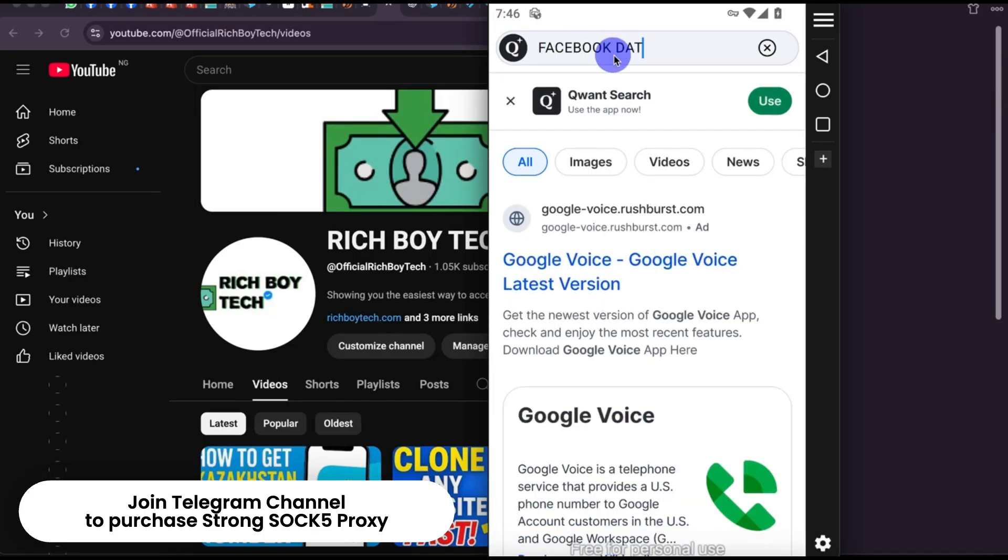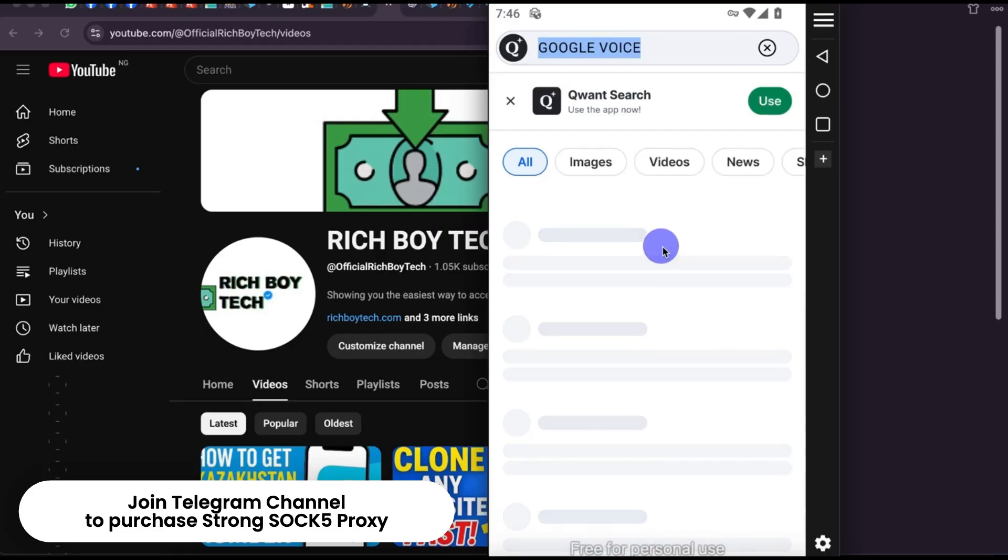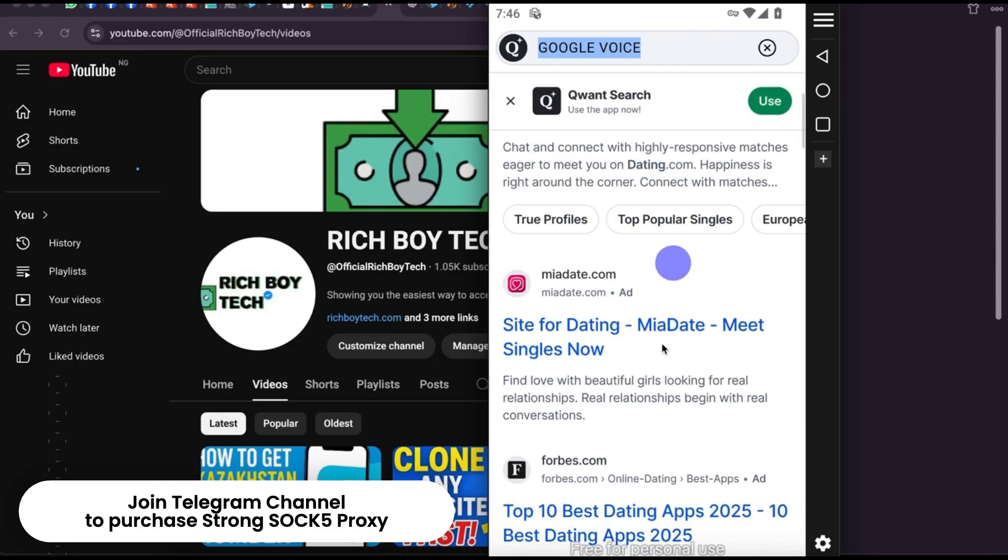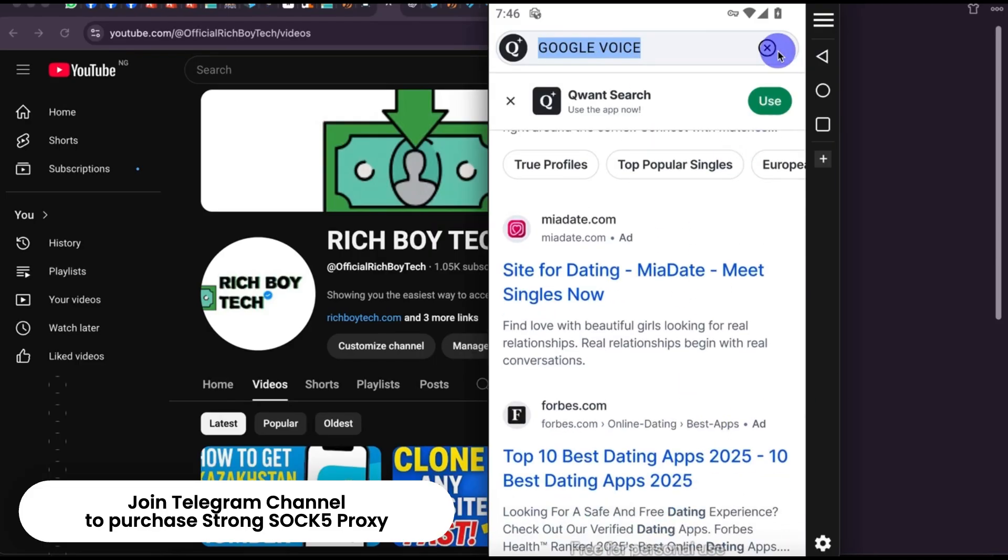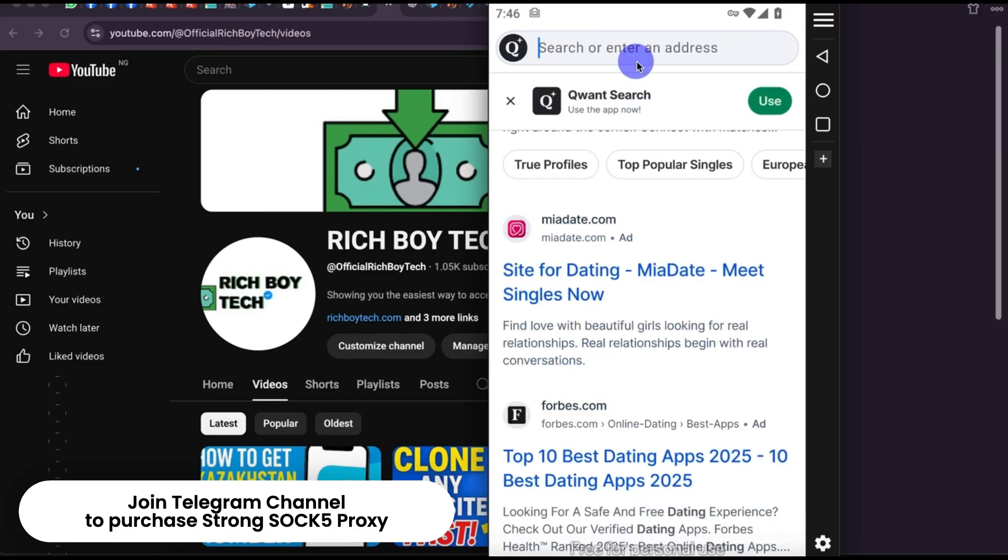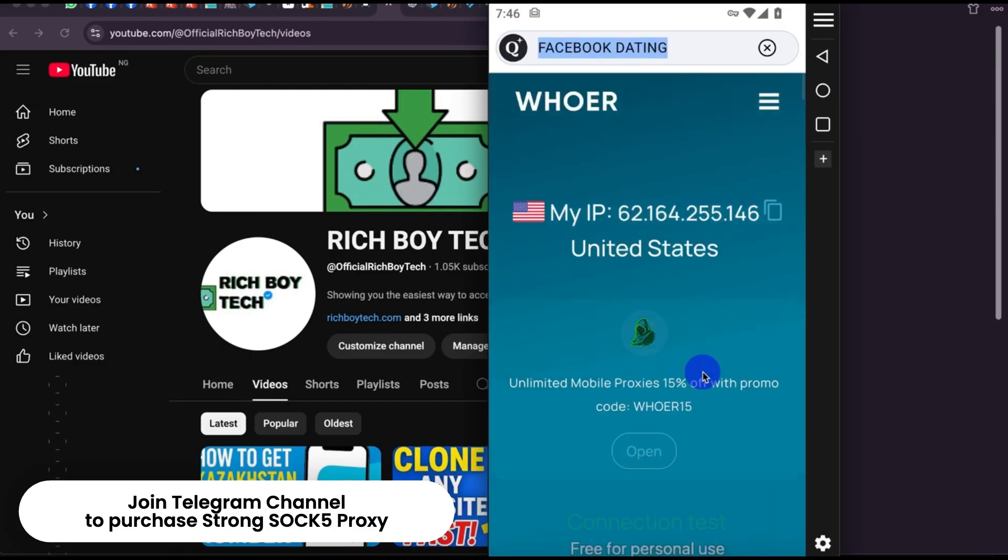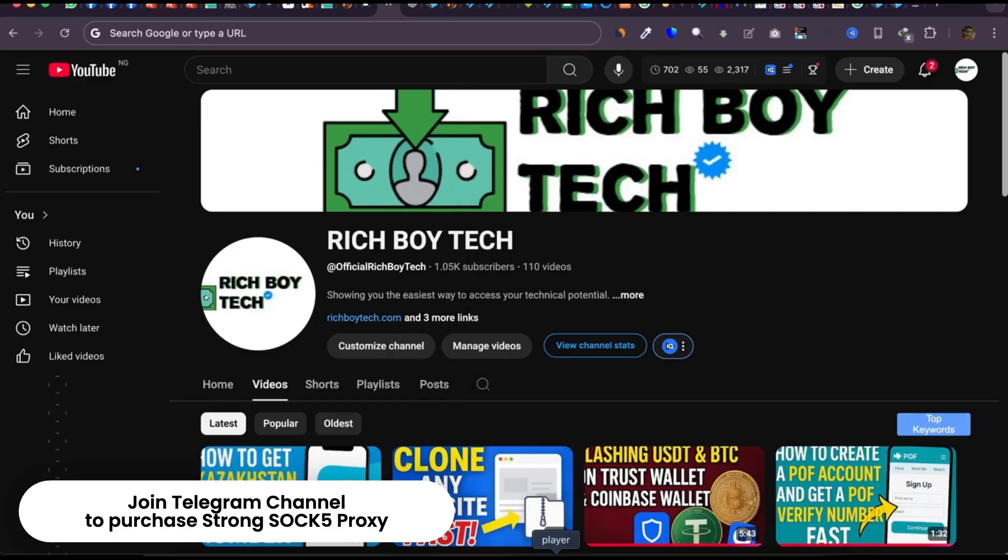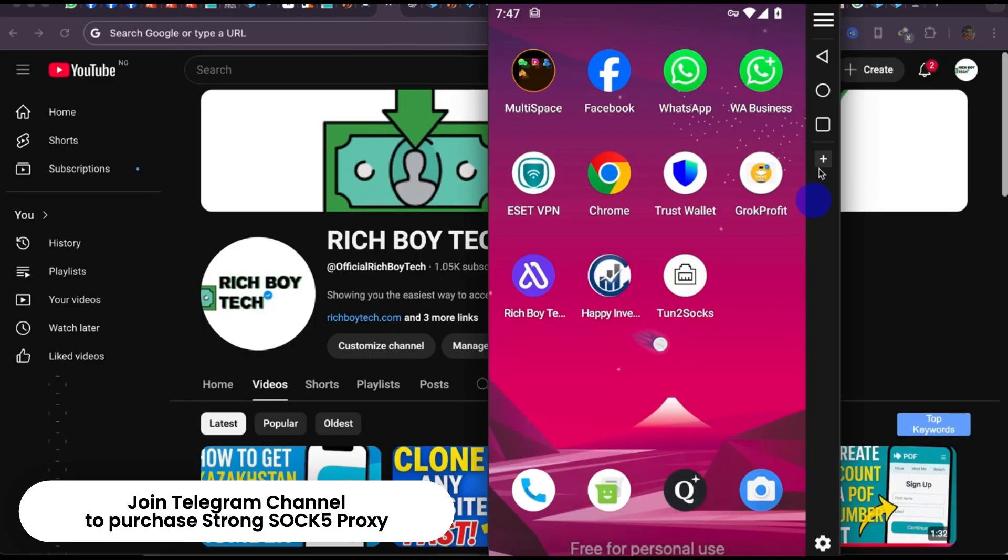If you need this Proxy 5, I will leave a link in the description below where you can get it. This is the simple way to get Proxy 5 and connect it on your Android phone. Kindly like, share, and subscribe.